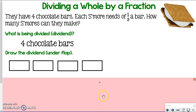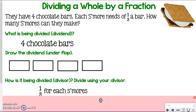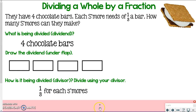That's how we get started with our model — four boxes representing the four chocolate bars, that's our dividend. Now we need to know how it is being divided, so what's our divisor? I'm dividing by one-third because I'm using one-third of the bar to make each s'more. So one-third is my divisor.